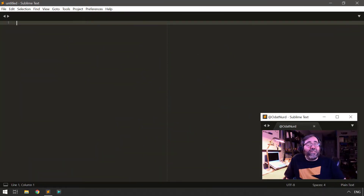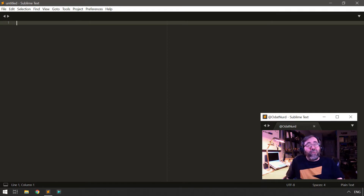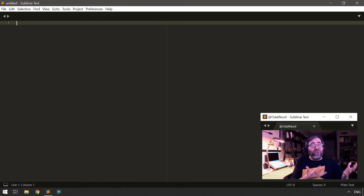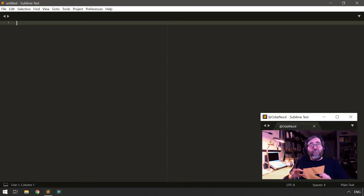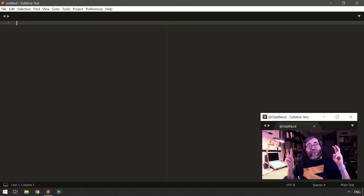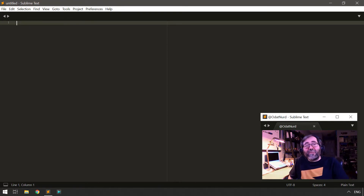In order to use packages, Sublime has to load them, and in order to load them it has to scan all of them to find their contents. Then it can pick out all the files it knows how to use — like plugins, menu extensions, and key bindings — and put them into effect. Part of this scanning operation builds up what we refer to as the package resource list, which is a virtual file system. In this terminology, a package resource is simply any file that exists inside of a package.